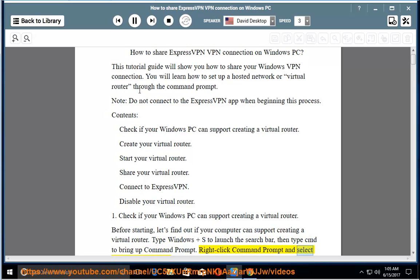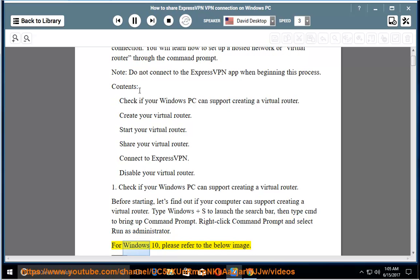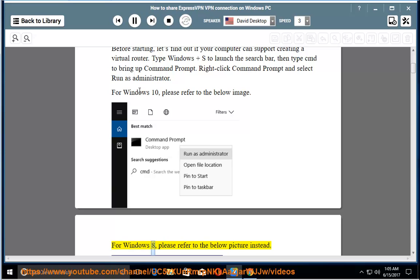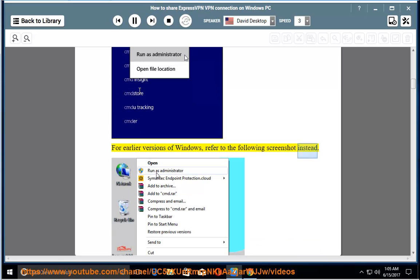Right click command prompt and select run as administrator. For Windows 10, please refer to the below image. For Windows 8, please refer to the below picture instead. For earlier versions of Windows, refer to the following screenshot instead.